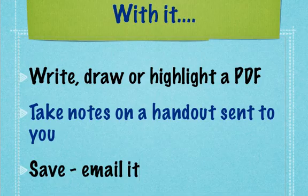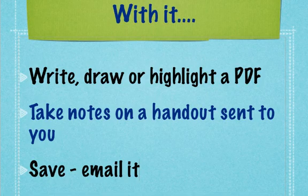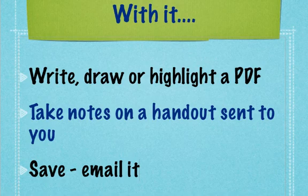With it, you can write, draw, or highlight on a PDF. You can take notes on a PDF that's sent to the tablet. You can then save the file and or email it.